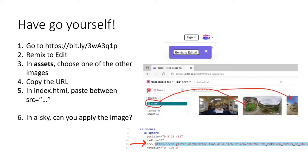I'll pop the link in the chat. Go to that link and you'll see a button in the top right corner saying 'Remix to Edit' — click that to open it up for editing. Then go to the assets section in the sidebar, click on one of the real equirectangular images, copy its URL, then go to line 11 which is the src attribute and paste that URL between the speech marks.